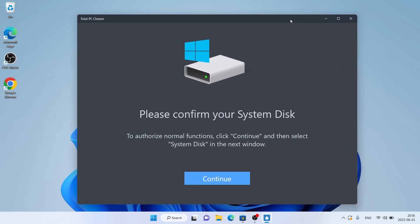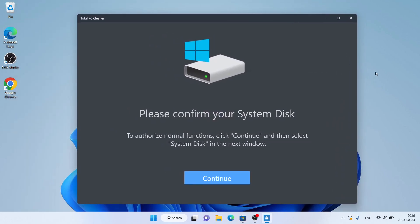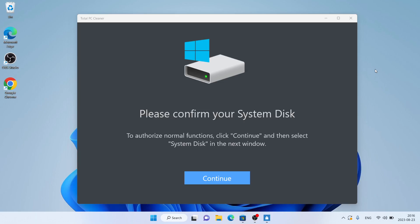So, this is how to download and install Total PC Cleaner for Windows. Thanks for watching.